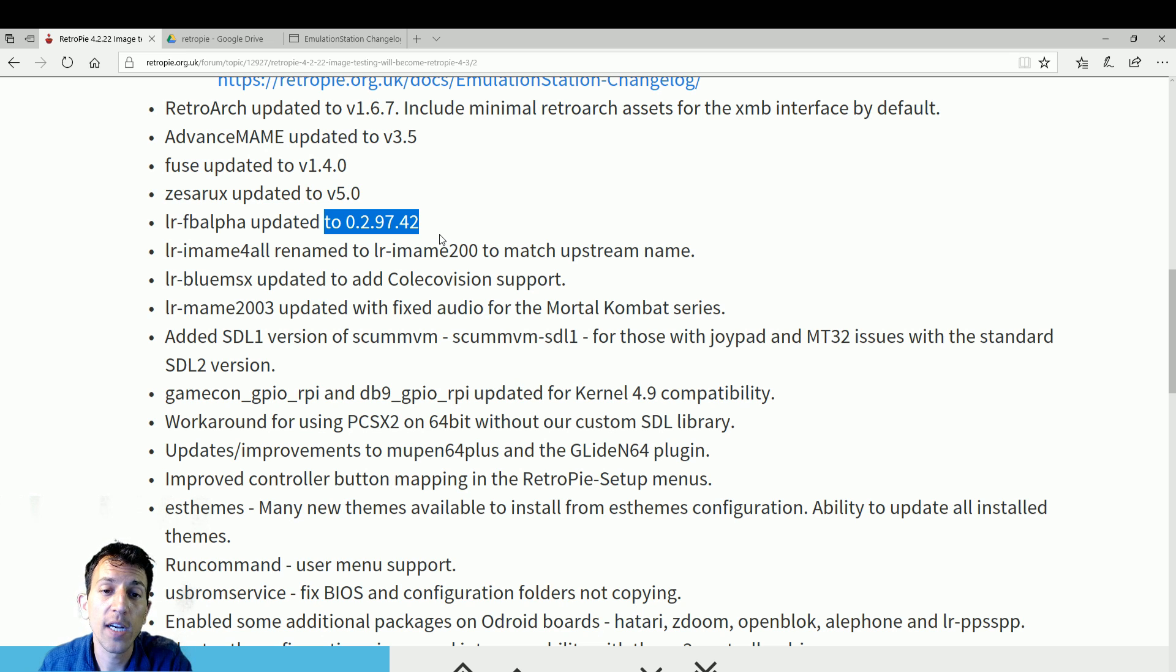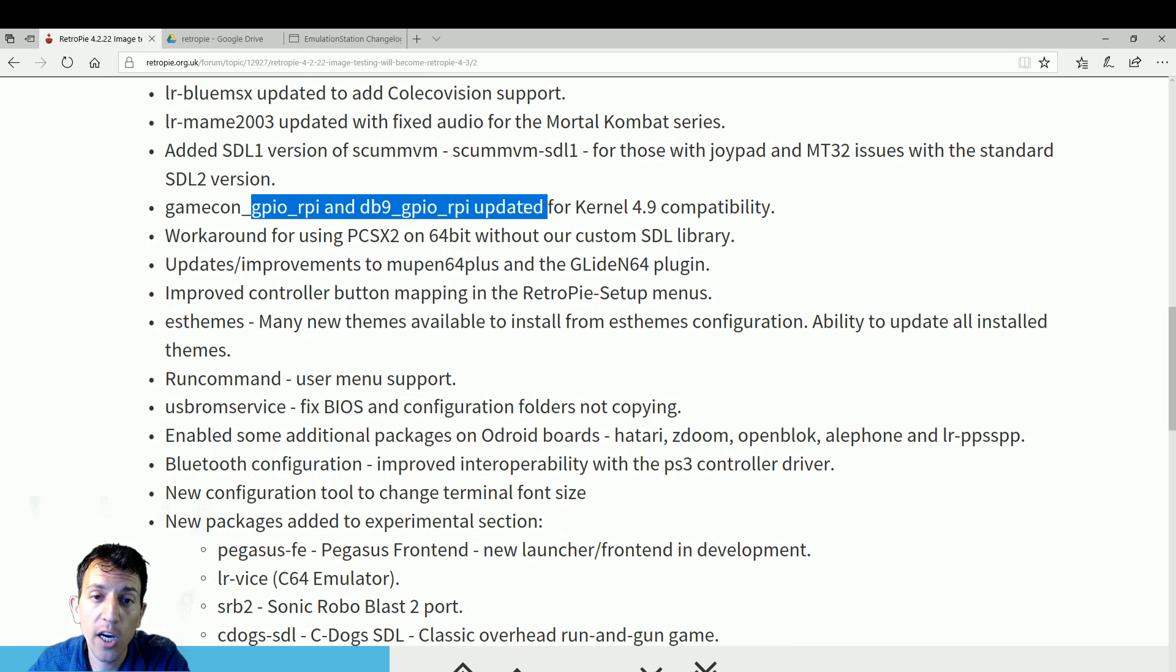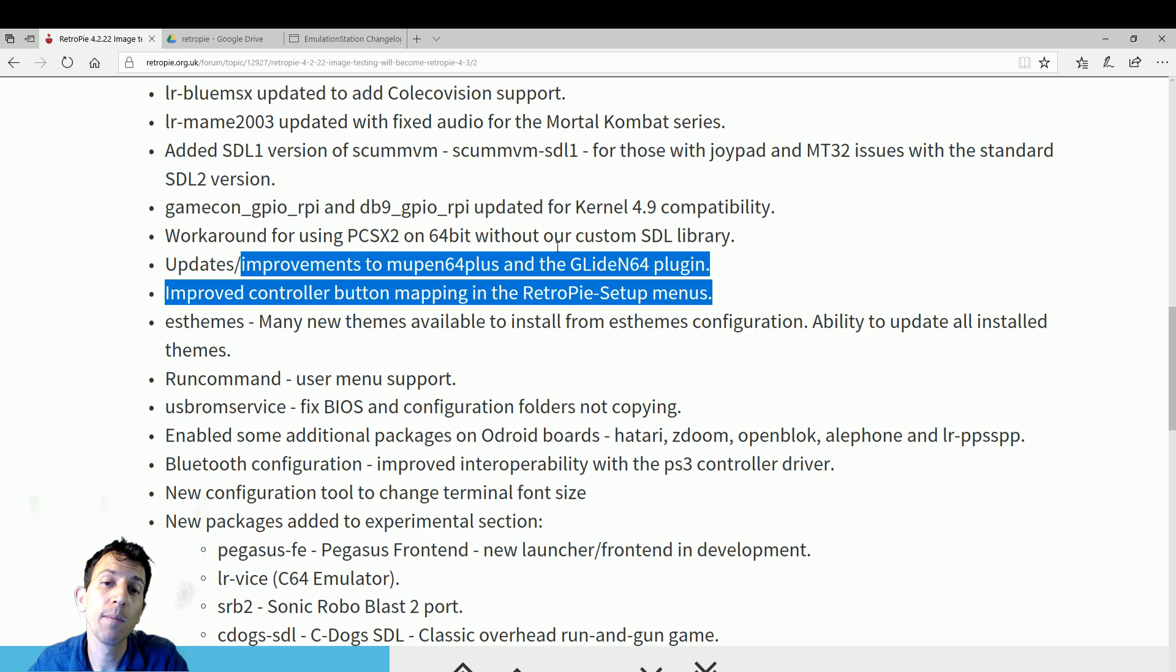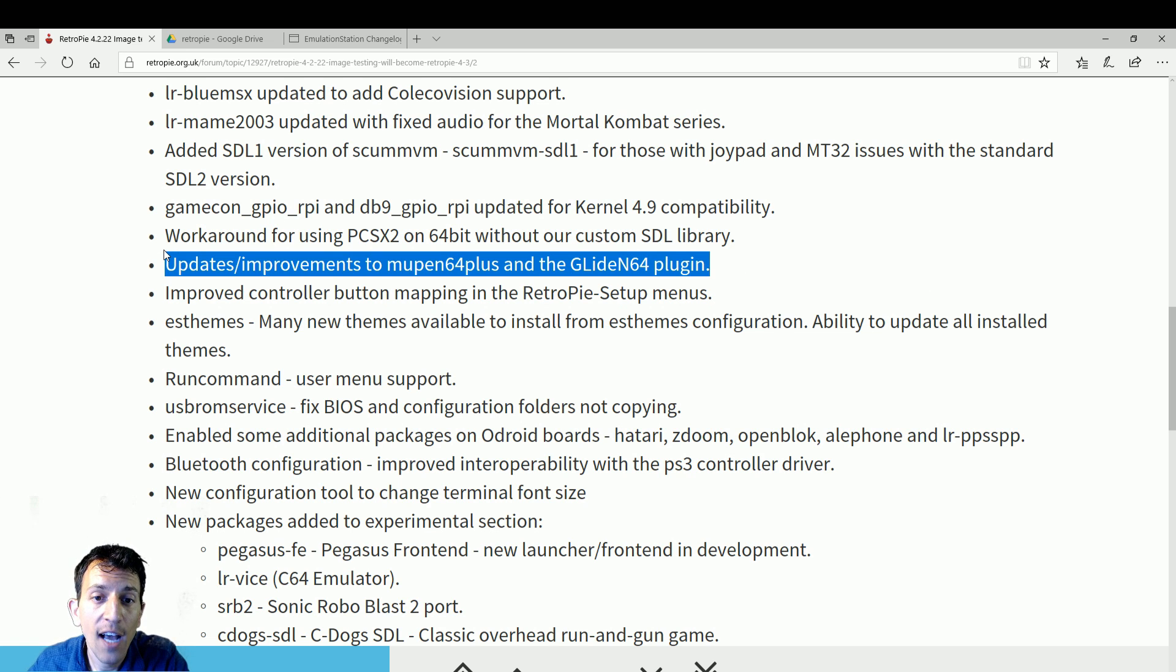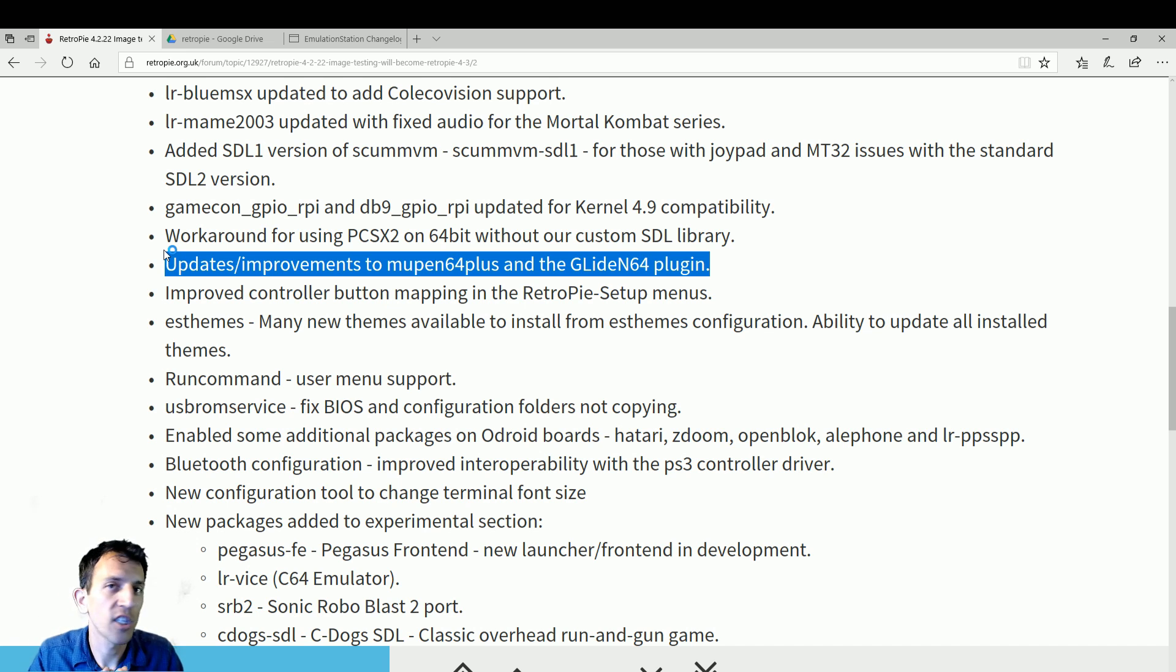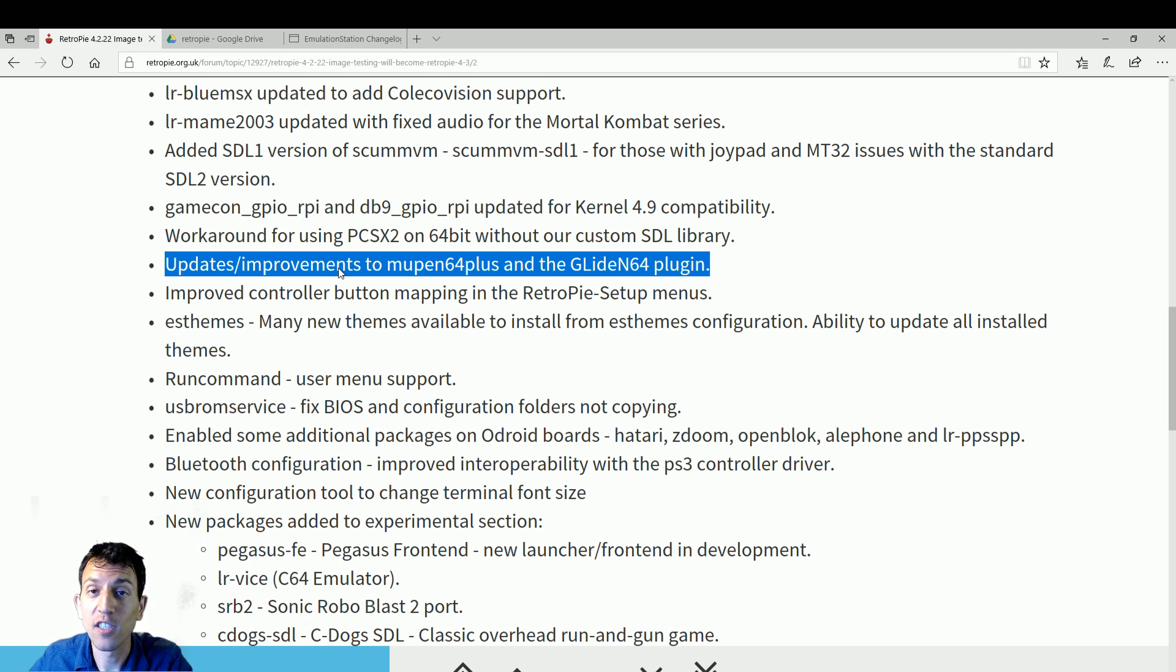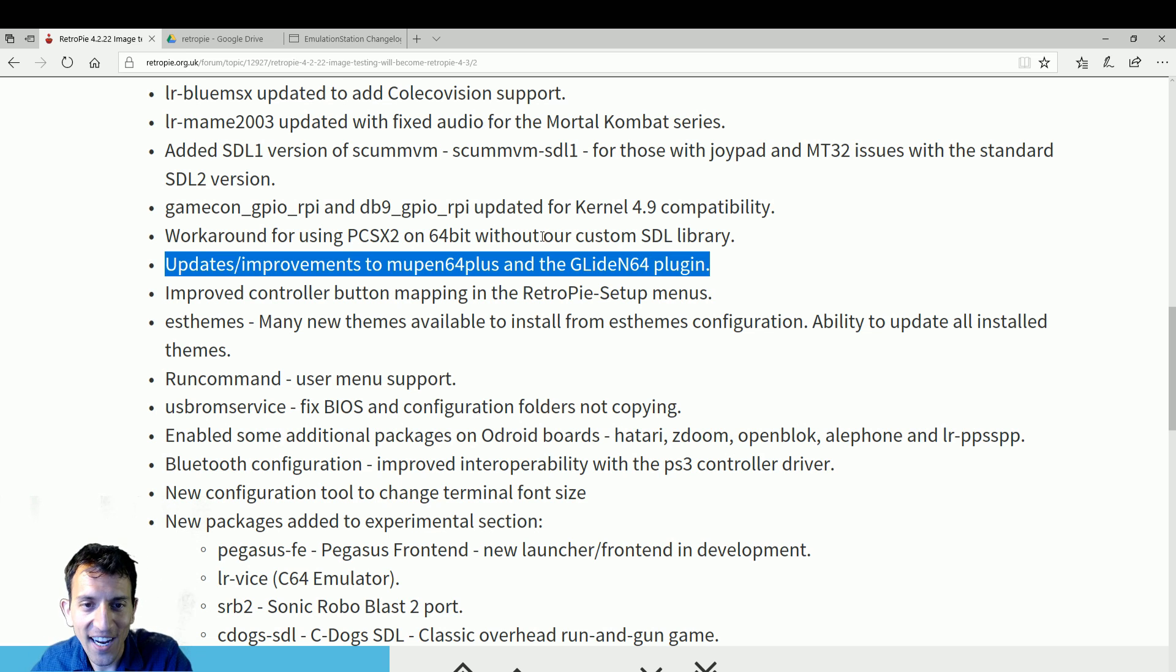MAME 2003 updated with fixed audio for Mortal Kombat series. Good stuff. ScummVM updates, GPIO updates, workarounds, Mupen and glide. So we might actually have better Nintendo 64 performance as the emulation gets better. I've debunked this that it's because of the Raspberry Pi's performance. It's not Mupen. It's not Project 64. These emulators can emulate almost perfectly. It's the power of the Pi and how it manages that data and information given the restrictions it has with a built-in GPU CPU combination. That's not anything to be impressed by, but I mean, it's $35. Remember that, $35 for a Pi 3.